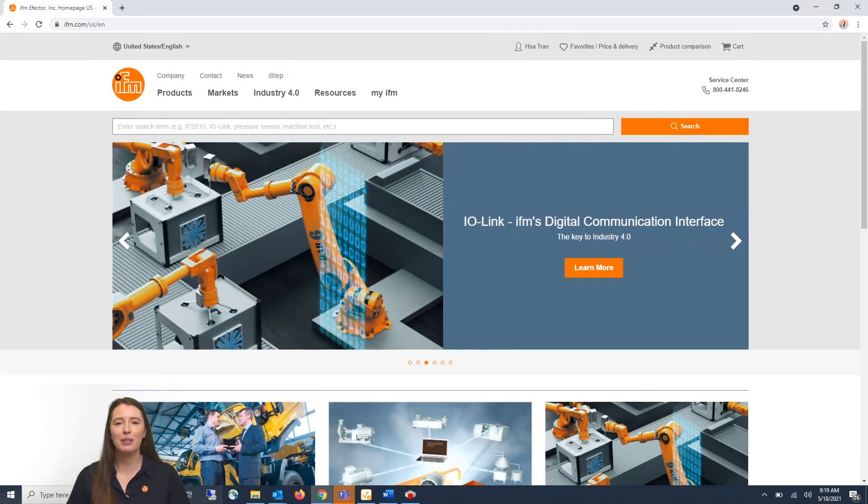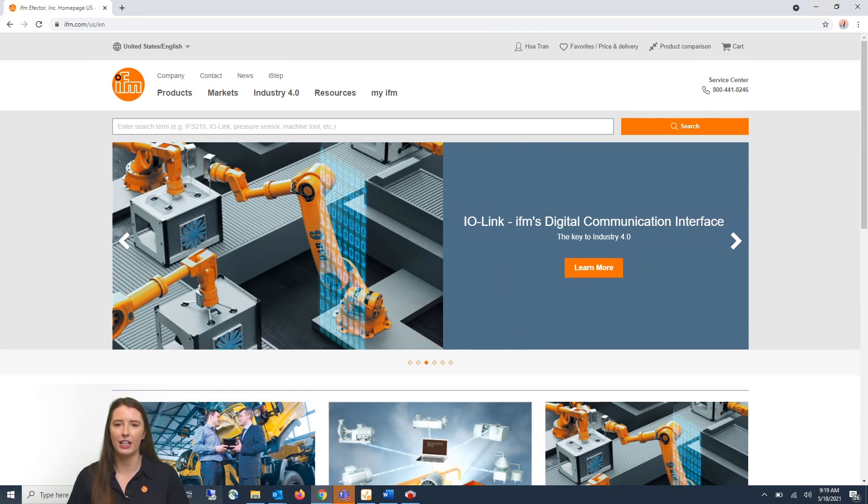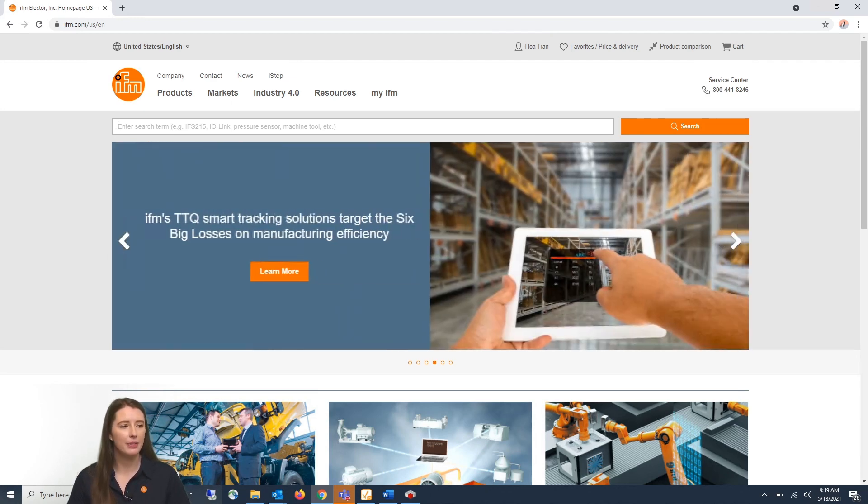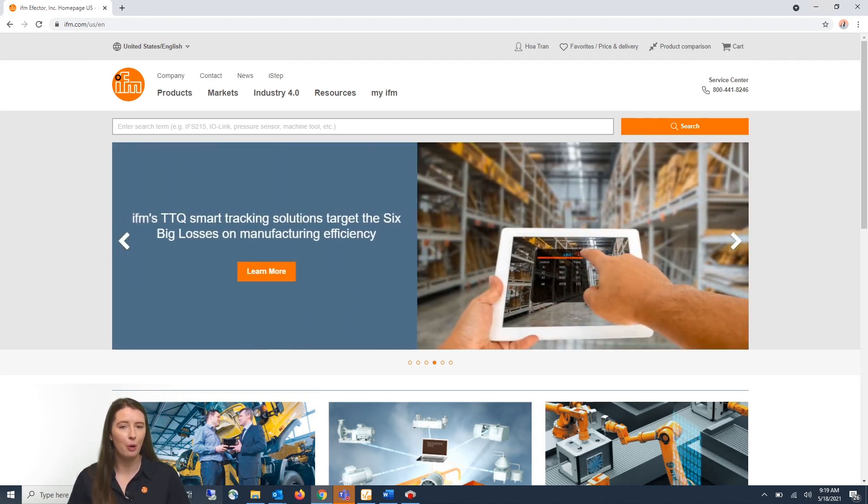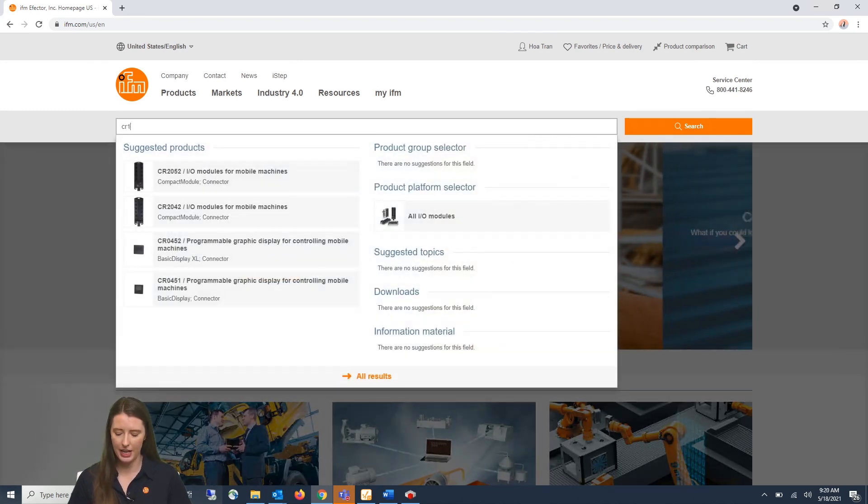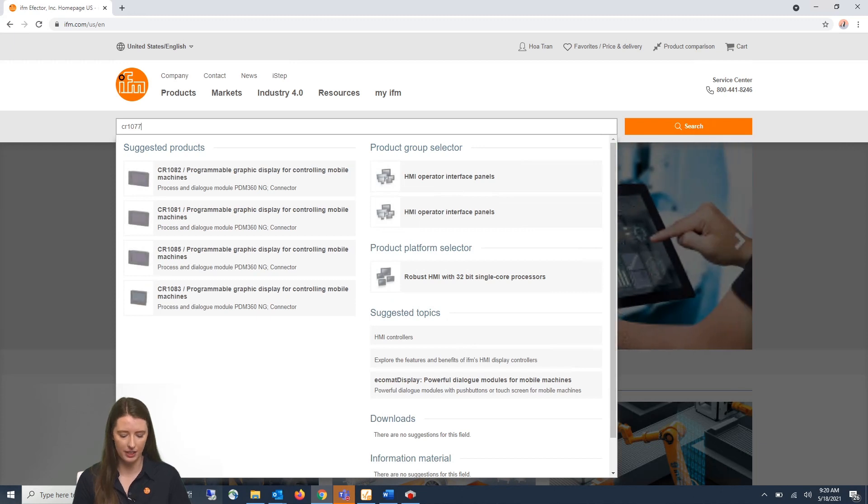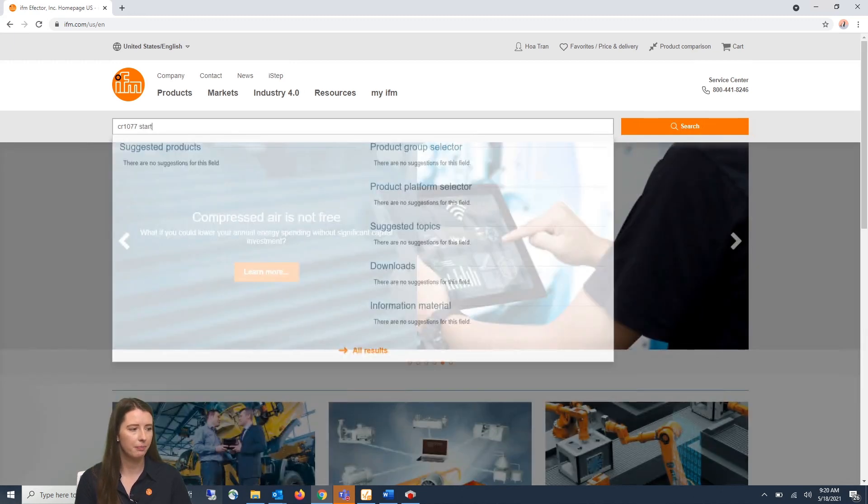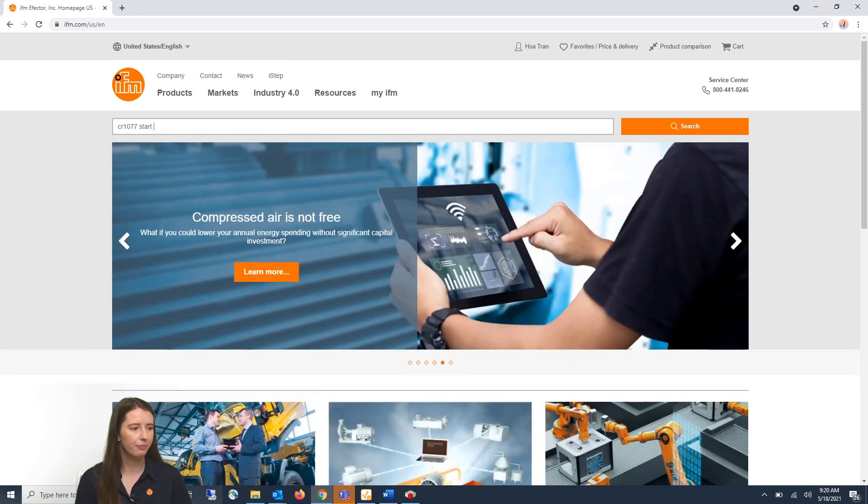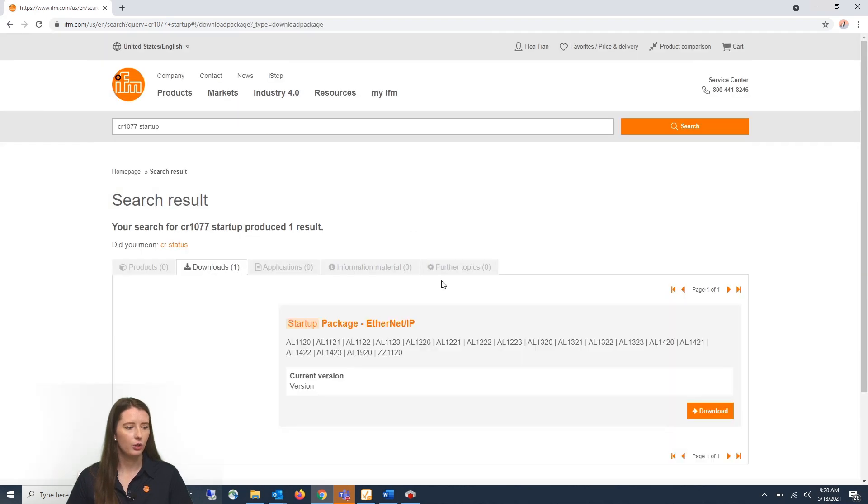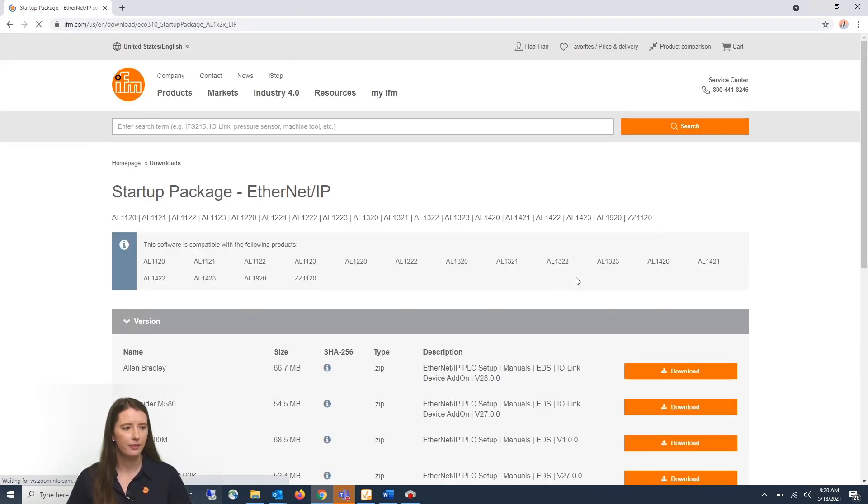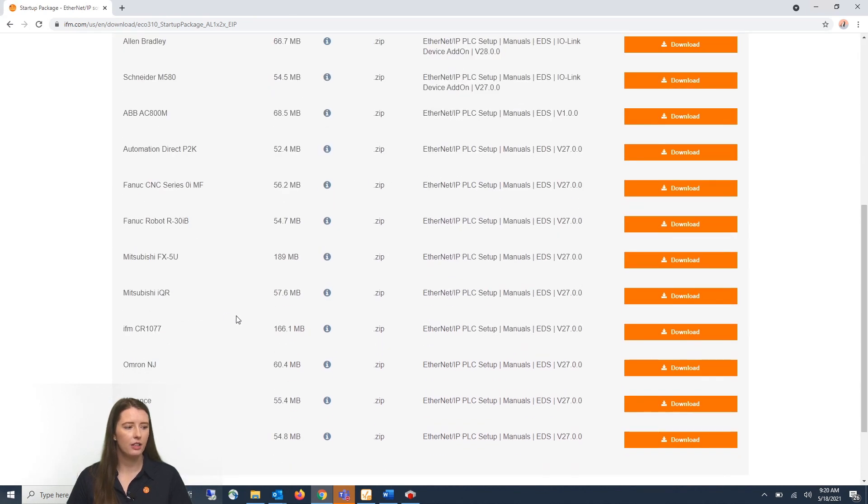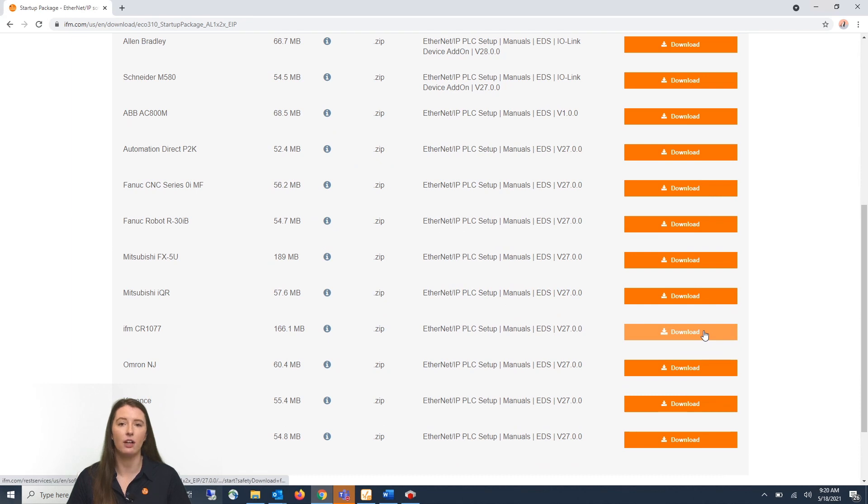To begin, let me show you where you can download the IFM IO-Link library for your CR display. If you go to our website and enter the part number of your CR display, for example in this video I'm using the CR 1077 and type startup. You will then scroll down to where it says startup package and click on it and then you can scroll down to where you see IFM CR 1077 and download this IFM IO-Link library package.